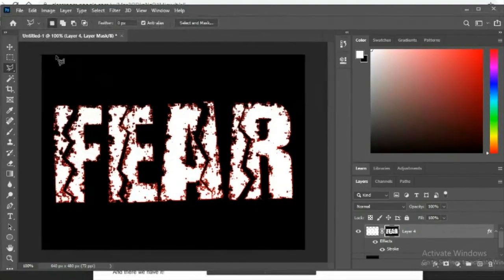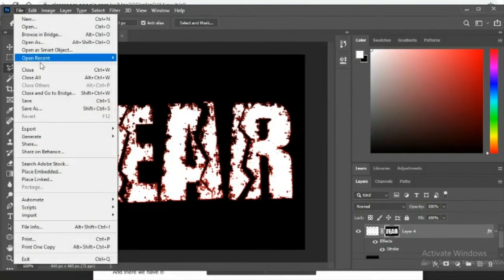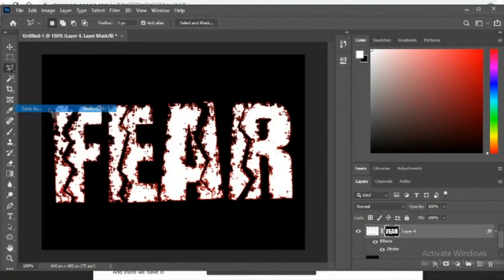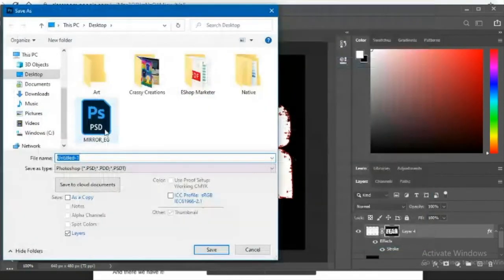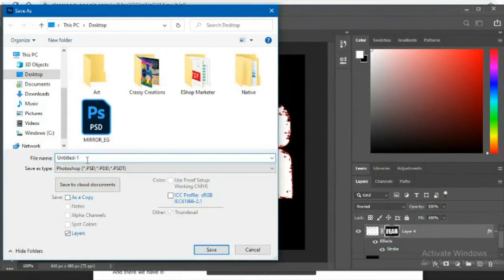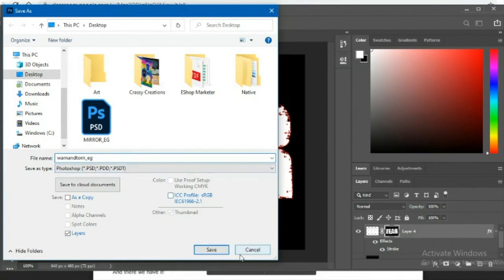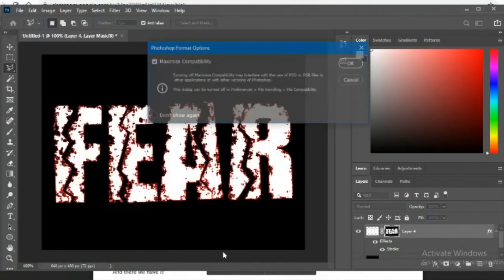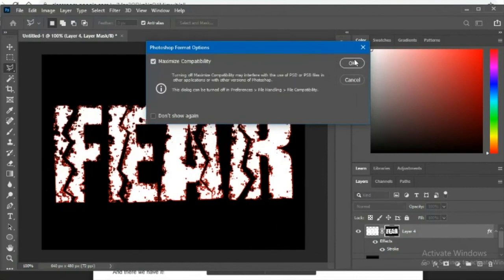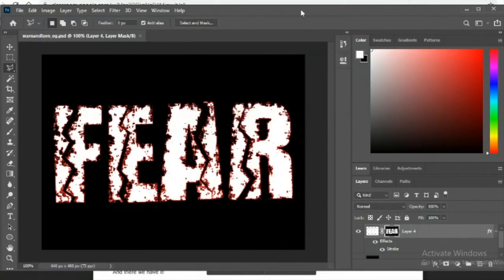When you're done, go to File > Save As, save it to your desktop so you can find it, and make sure it's titled 'torn_torn' followed by an underscore and your initials. Hit Save and click OK, then you can turn it in. Alright, we'll see you next time!